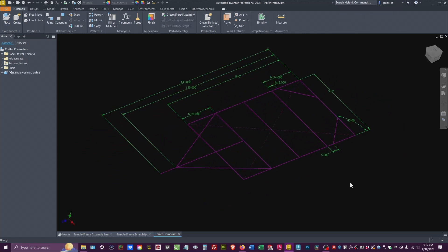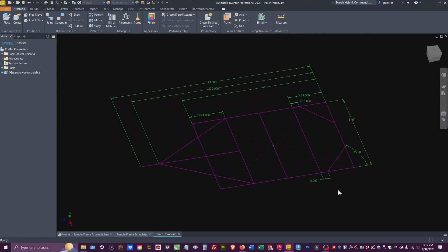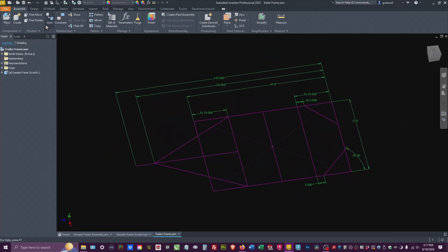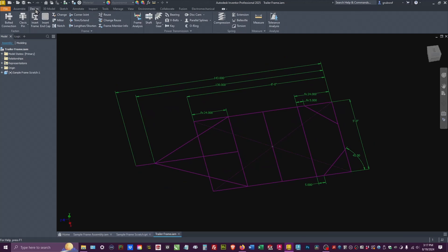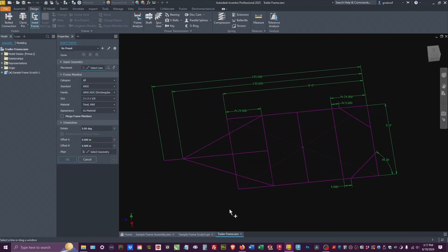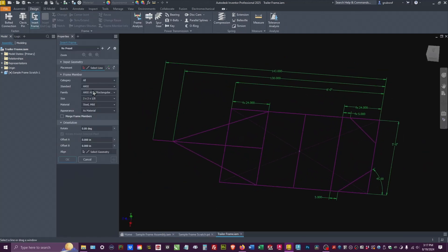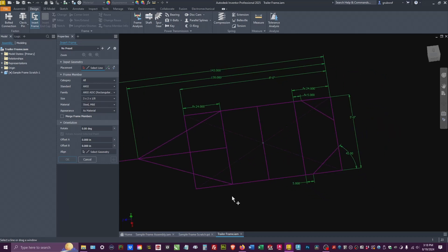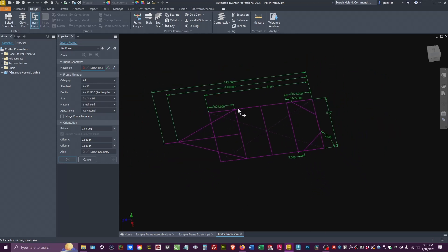So for here, we have our sketch and you would go to design, insert frame. And from here, you can see the parameters that we would use for this particular one. Since I've already done it before, this is already bringing up the last thing that I used, which is a three by two with an eighth inch wall.